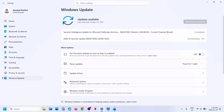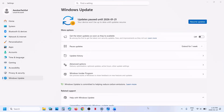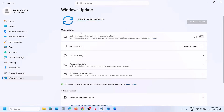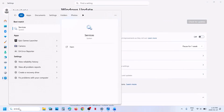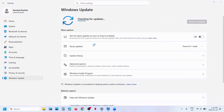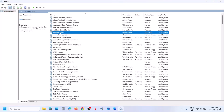In Windows Update, you can see the pause update option — hit pause. This may take some time. Once paused, resume the updates and check if the issue is resolved. If still not working, type 'services' in the Windows search box and click on Services. Find App Readiness.